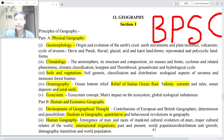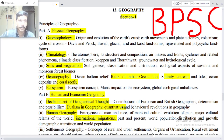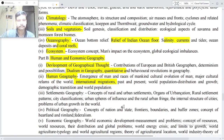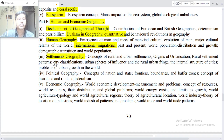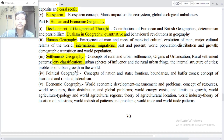International migration — past and present, world population distribution and growth, demographic transition in world population. Point three: Settlement Geography — concept of rural and urban settlement, origins of urbanization, rural settlement pattern, city classification, urban sphere of influence, the rural-urban fringe and the internal structure of cities, problems of urban growth in the world.